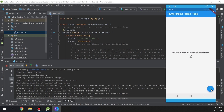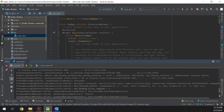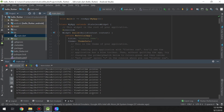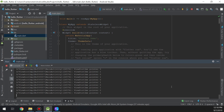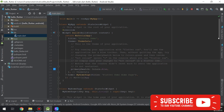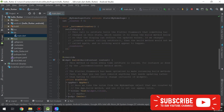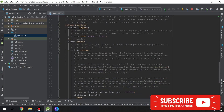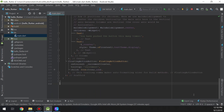We click the button and it says 'You have pushed the button' with the count displayed. Hooray! We have made our very first Flutter demo application. Thanks for watching — please don't forget to like and subscribe. We work hard to produce the best content for you.